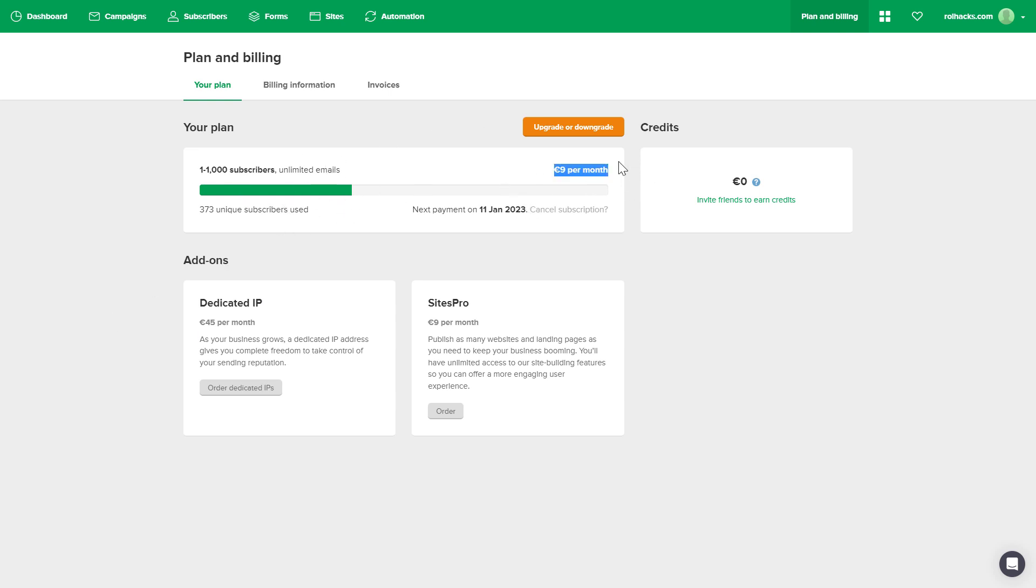As you can see I'm on the lowest plan. And to cancel a MailerLite subscription, all you have to do is click on upgrade or downgrade here.